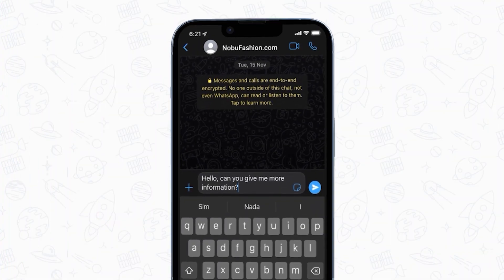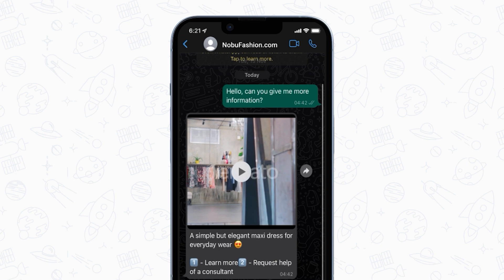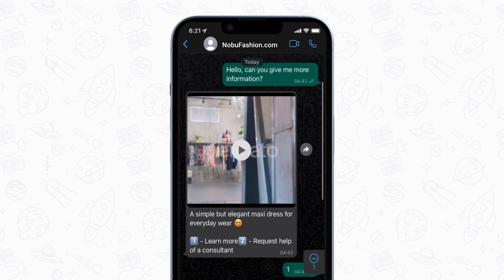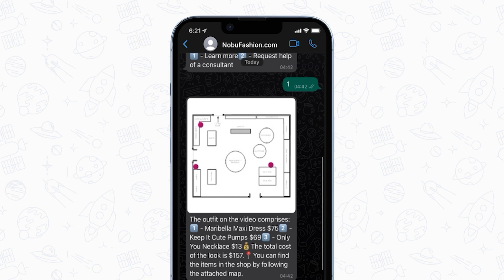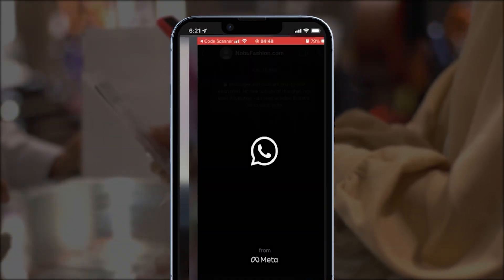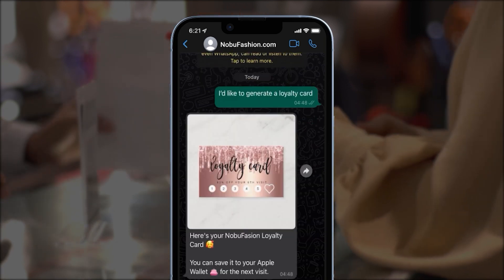Como will ensure that your customers know everything about you in just one click. As soon as the customer adds you to their contact list, the bot will reply with a video featuring various looks with that dress, styling options and accessories to pair with it. The video comes with a description and prompts the customer to either learn more or request the help of a consultant. If the customer selects the learn more option, they will receive an extended description of the look, the total cost, and where they can find these items inside the shop. At checkout, they will see a banner with a QR code — once they scan it and send a pre-filled message, the bot will automatically generate a loyalty card, send it as an image, and recommend saving it in the Apple Wallet.